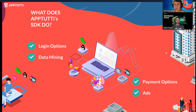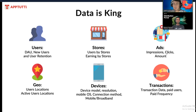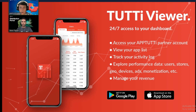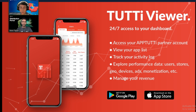On your partner dashboard you'll be able to see data going down into device model, connection method, user locations, active user locations, earnings by different stores, user retention, and daily active users. We also have our 2T Viewer, a mobile app created for our partners so you can track the performance of your creations anywhere, on the go. It gives you access to your dashboard where you can view your app list, explore performance data, and manage your revenue with any-time withdrawals from your phone. You can get it now on Google Play or the App Store.